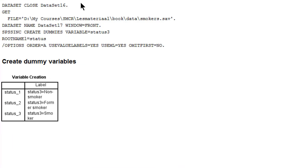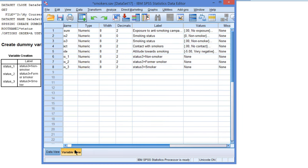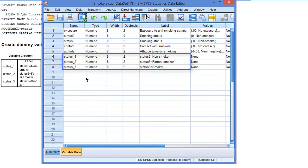So this is the output, merely telling us that 3 new variables have been created: Status 1, Status 2 and Status 3. Let's have a look at those variables in the variable view. Here they are: Status 1, 2 and 3. We can see the labels that are assigned to the variables. The first one is for non-smokers, second for former smokers, and the third one is for smokers.